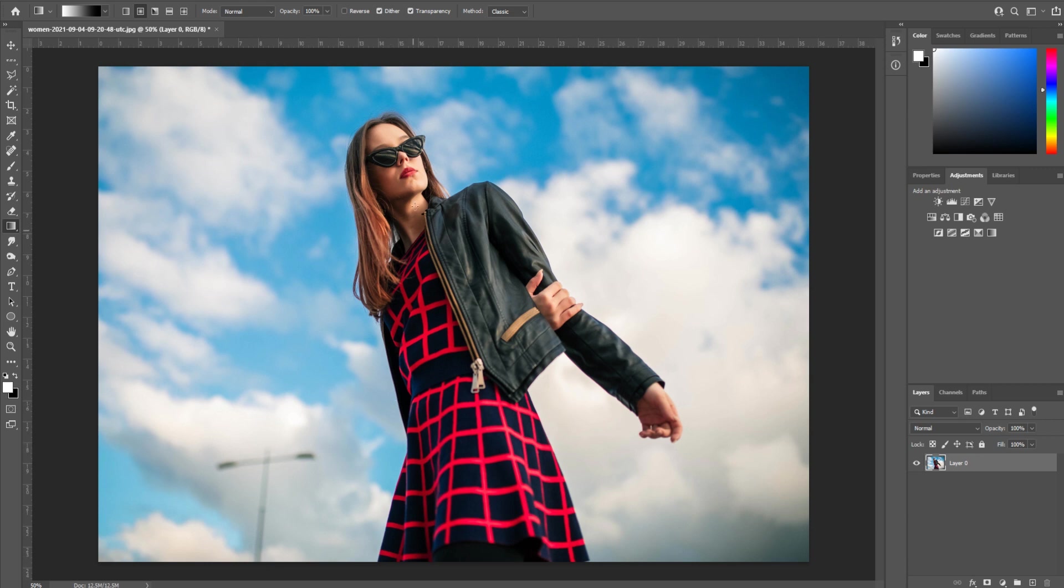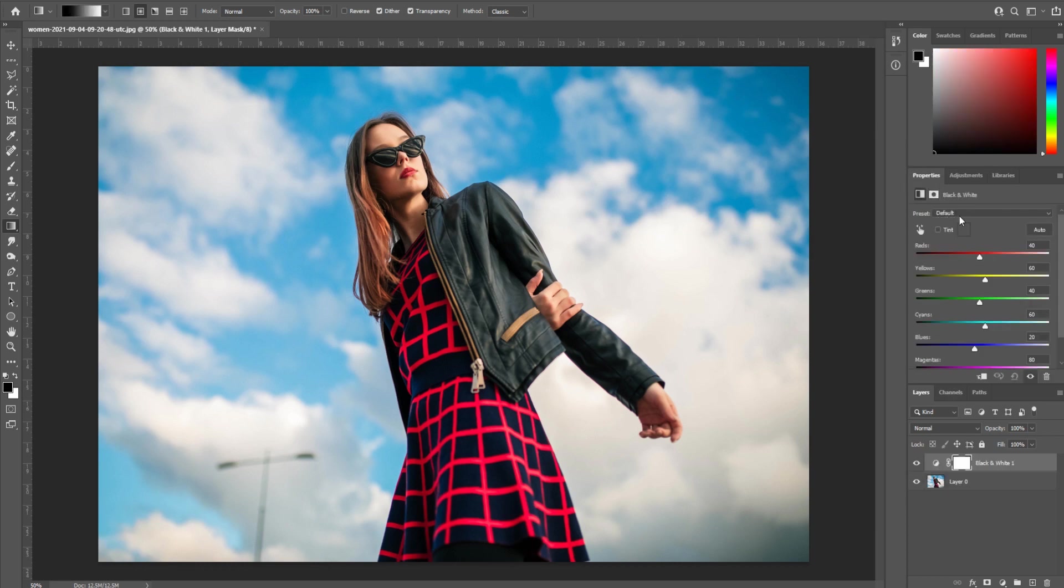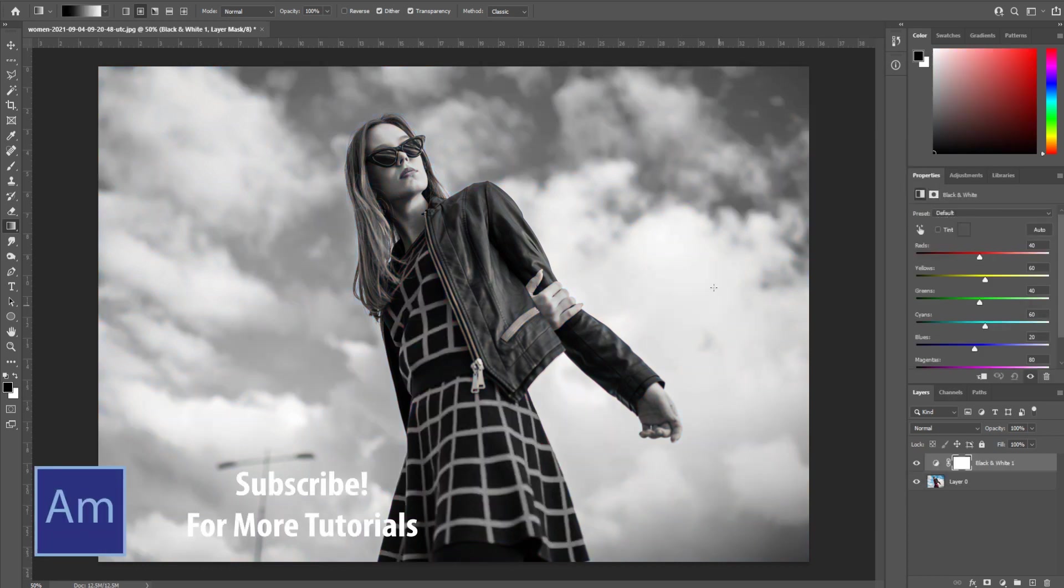What we're going to be doing right here is going up to our adjustments and looking for the black and white effect. It's going to make the entire thing black and white. Now to begin, let's actually edit the black and white image here.